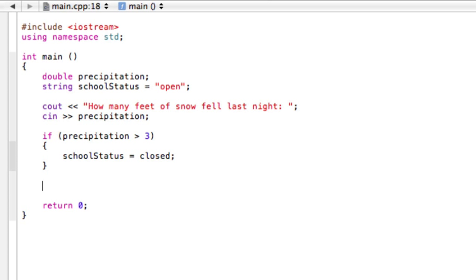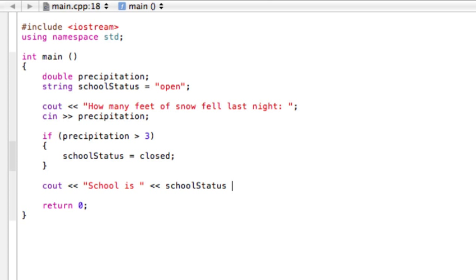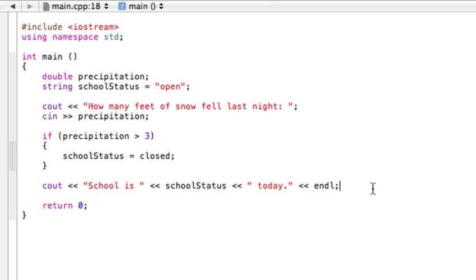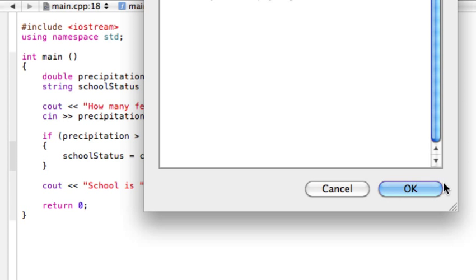Now the last thing we need to do is just tell our user what's going on here. So we're just gonna cout one more thing. Let's say something like 'school is' and then we'll have our status and then we can just specify that that is today. Alright, probably put a period in there and then we can do our end line.